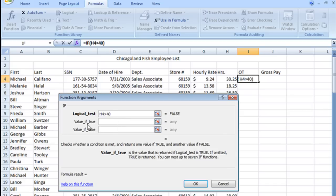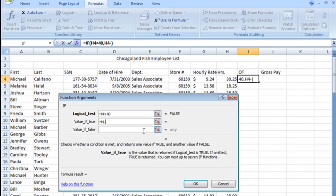If that is true, we want them to do this. And I'm going to put in a simple formula, H4 minus 40.